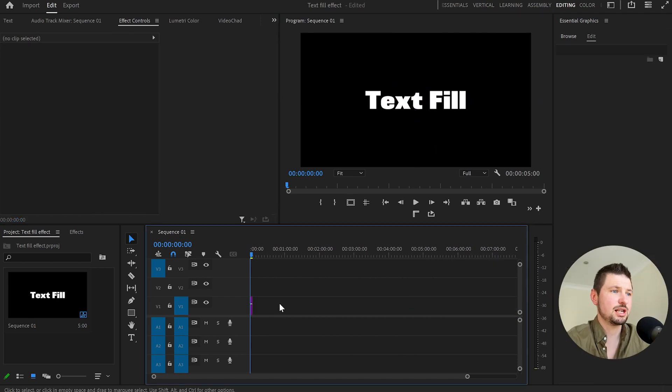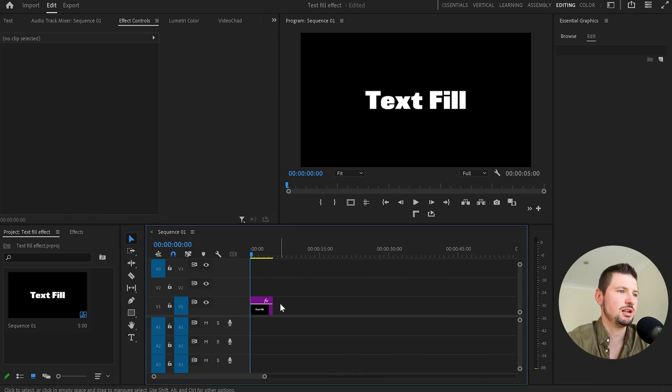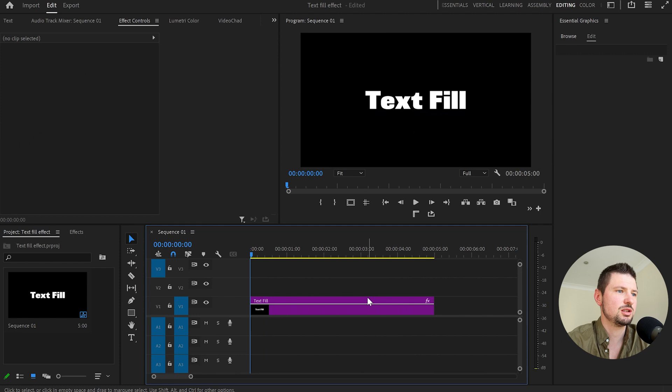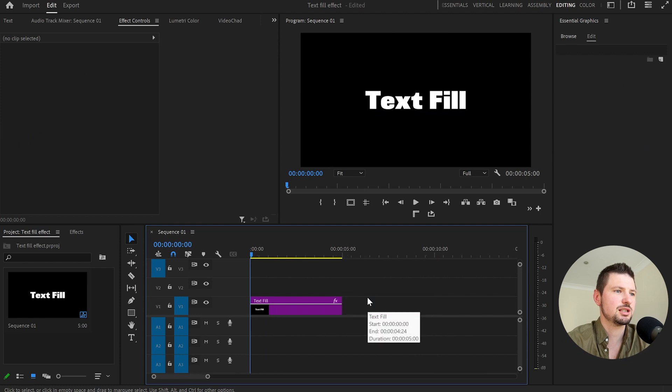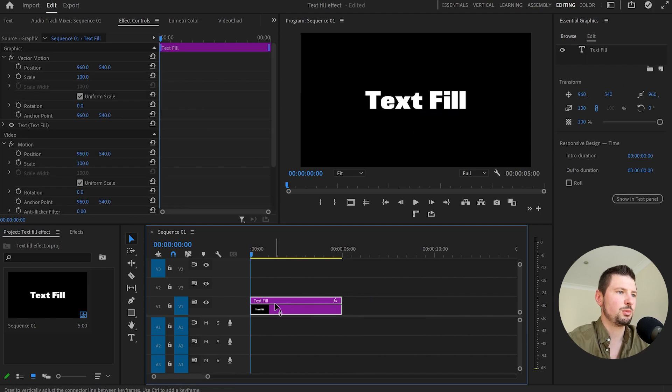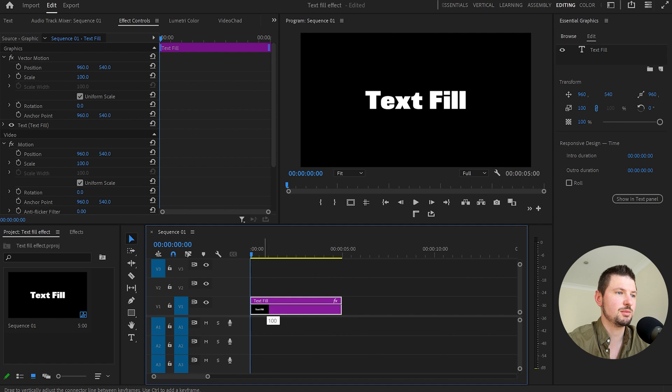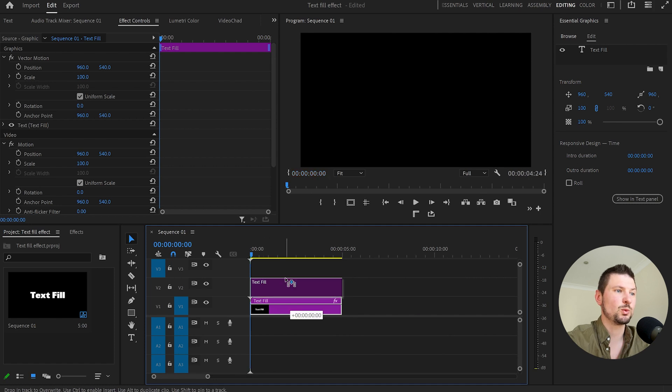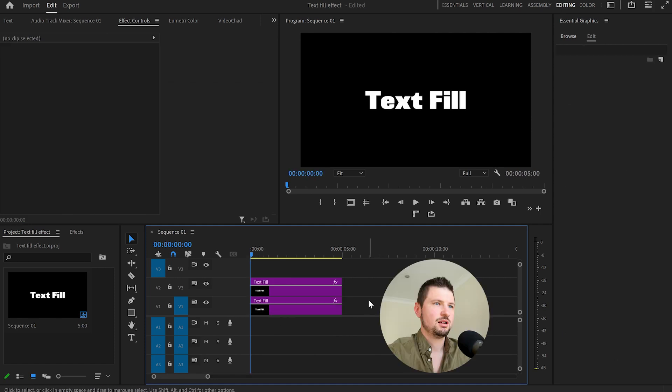From here what I'll do next I'll go down to the timeline and zoom in so we can see better and then what I'll do I'll duplicate this text by holding alt and the left button of the mouse dragging it to one track above.